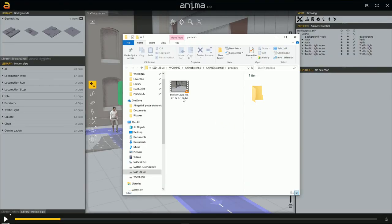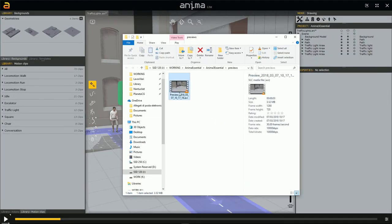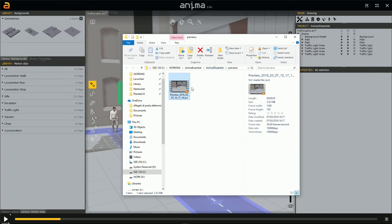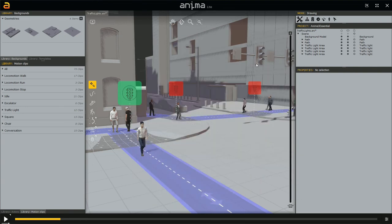So here we have the video. We can change the name, use it in editing, and it is placed in the previous folder inside the Anima3Essential project we created at the beginning. So we can watch it with our video player very easily. So with this video, we stop here. See you soon in the next ones.